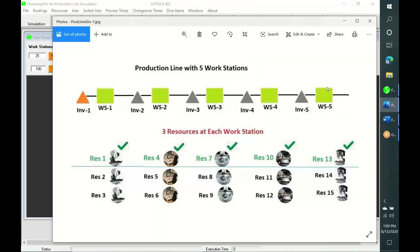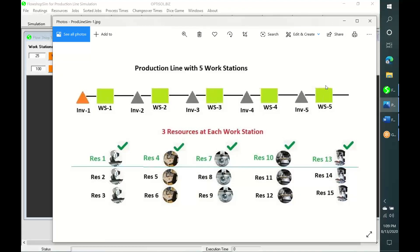FlowShopSim comes with an inbuilt example of a production line with five workstations as shown in this diagram. We can have more than one resource at any workstation and set any speed for any resource for simulation purposes.